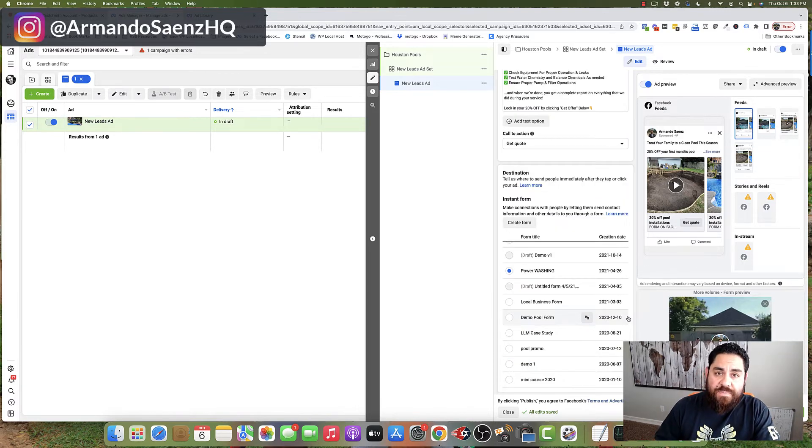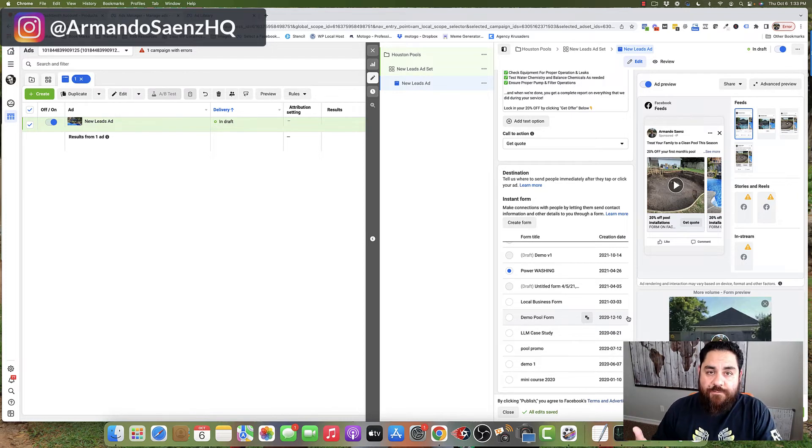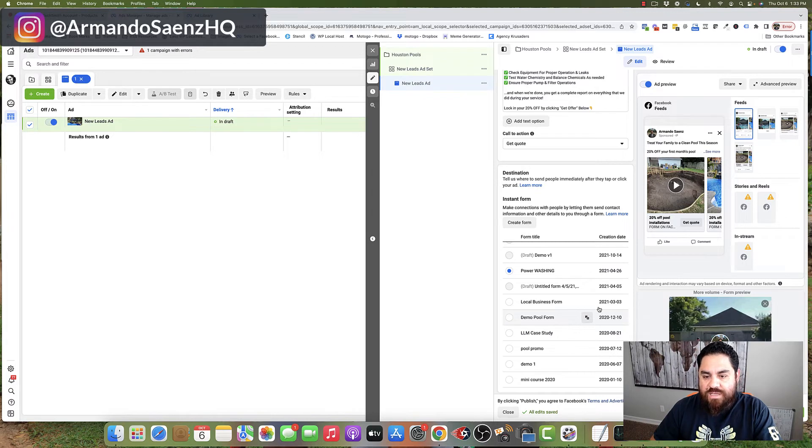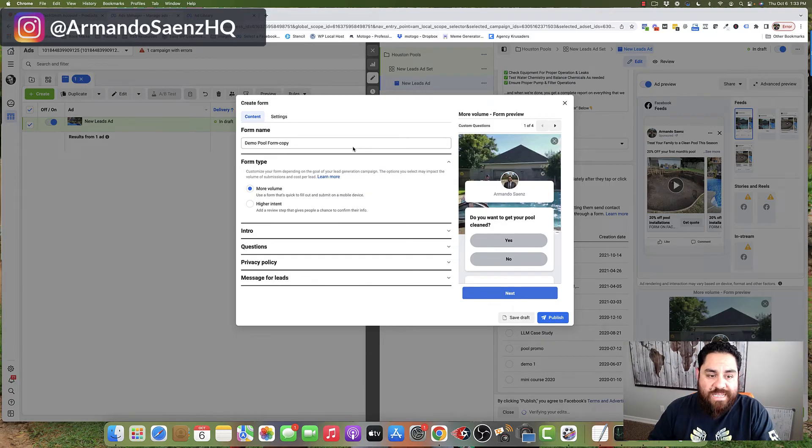The next step is to actually create a lead capturing mechanism, a form that people can fill out so that they can give you their contact details. And to do this, you're going to come to the instant form section and click on create form. The form creation wizard is going to open up.